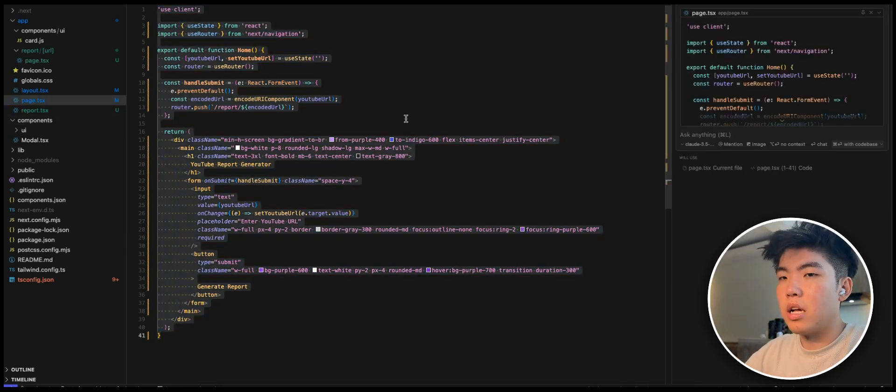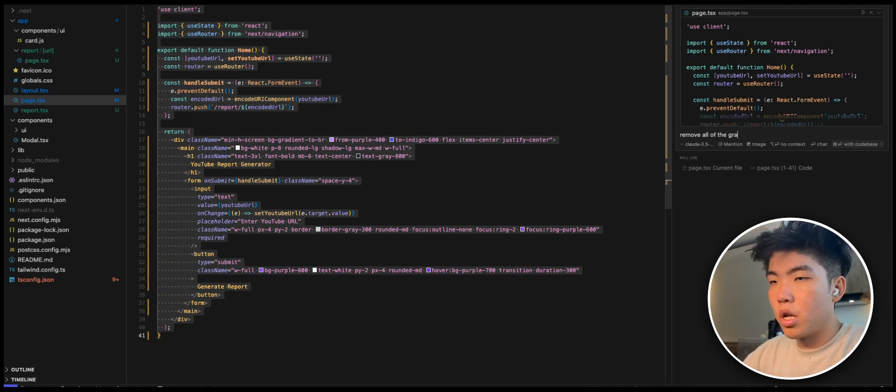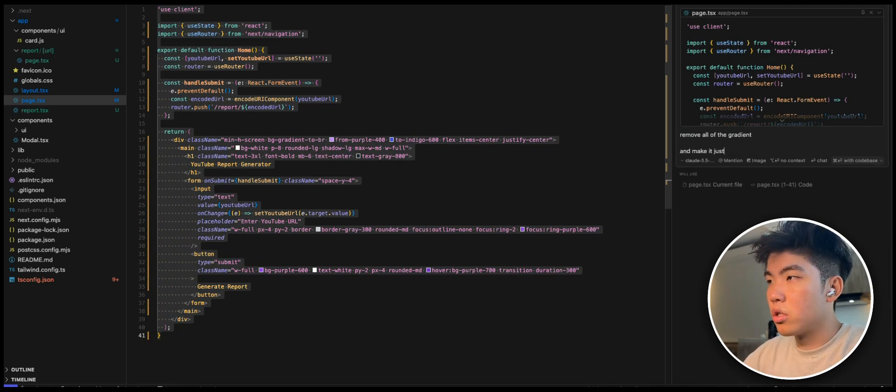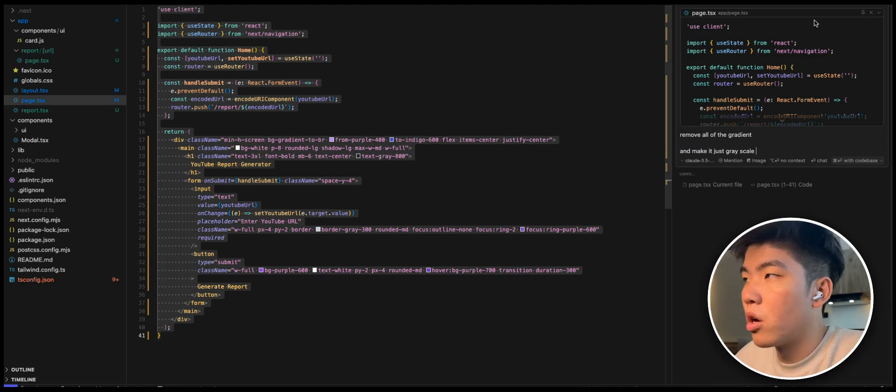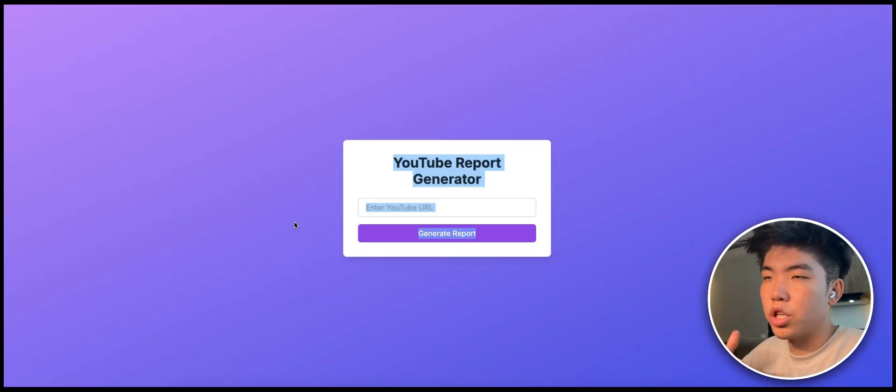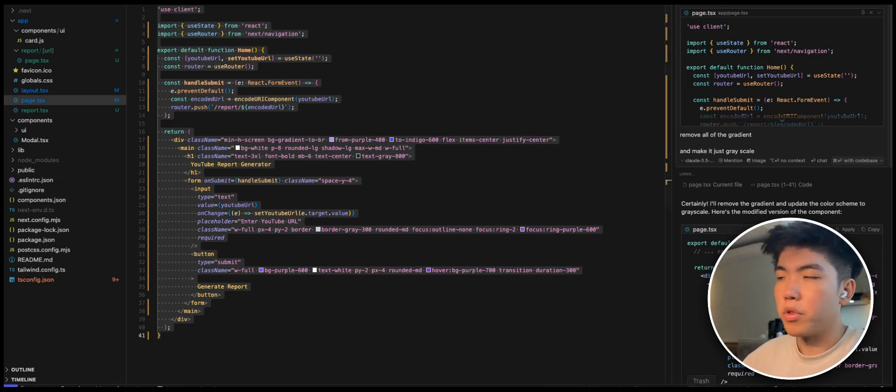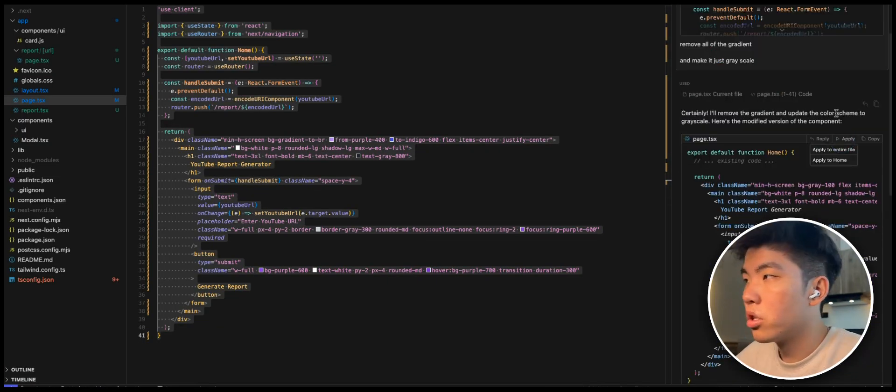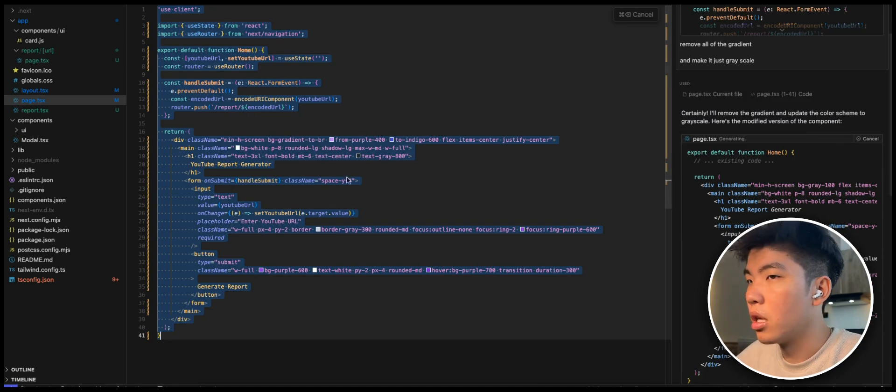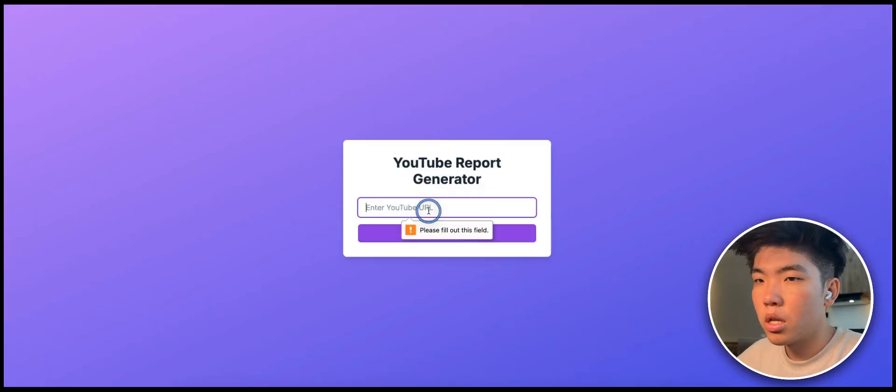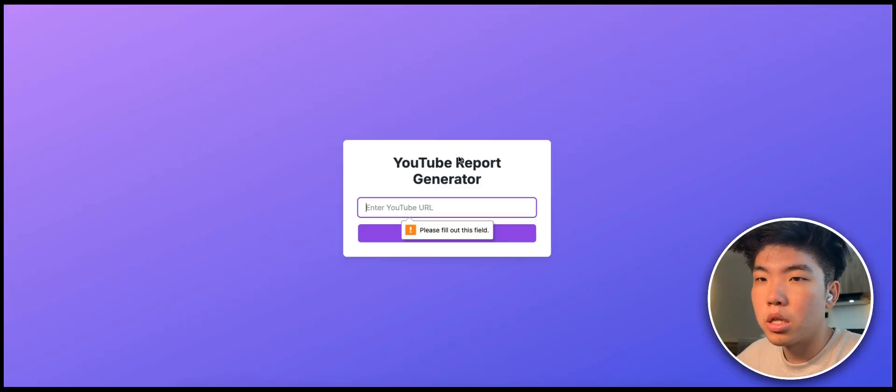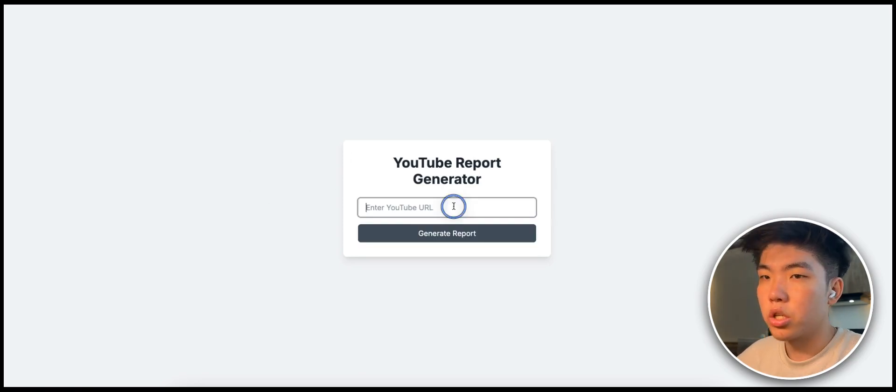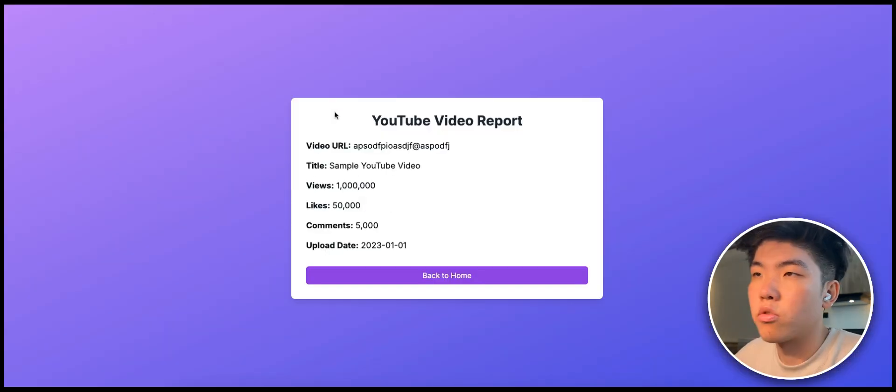On this page, let's say I don't like that it has a lot of gradients. You can just say remove all of the gradient and make it just grayscale. I would just make all the changes in Cursor after the main pieces are generated by Claude. That's been my go-to flow. So once it generates this, you can just apply to the entire file and it will make all changes for you. Once it does that you can accept it, and let's see what it is.